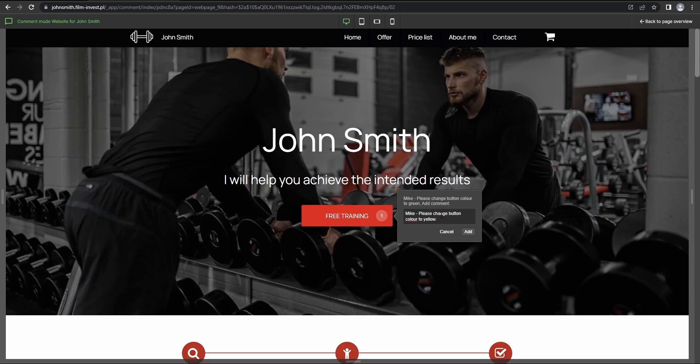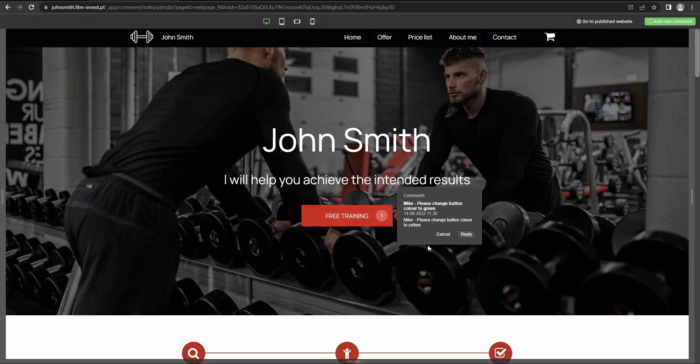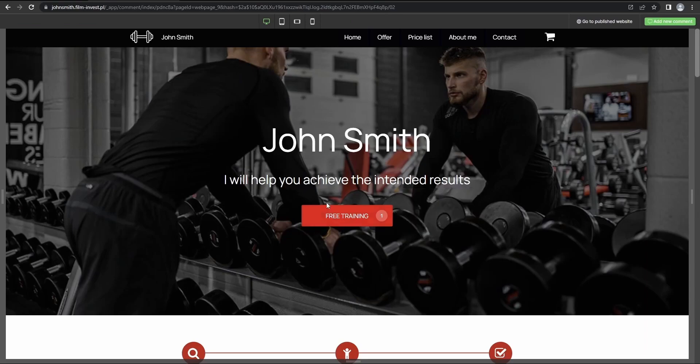And here you can also see the history of the communication with your client regarding the selected item. So now the comment is added. I'll show you where it ends up.